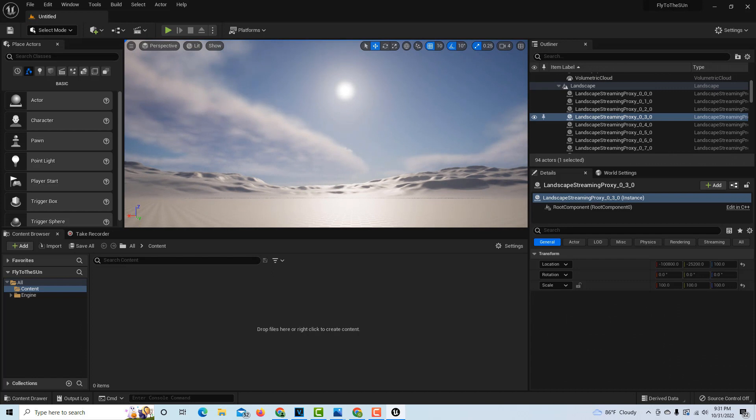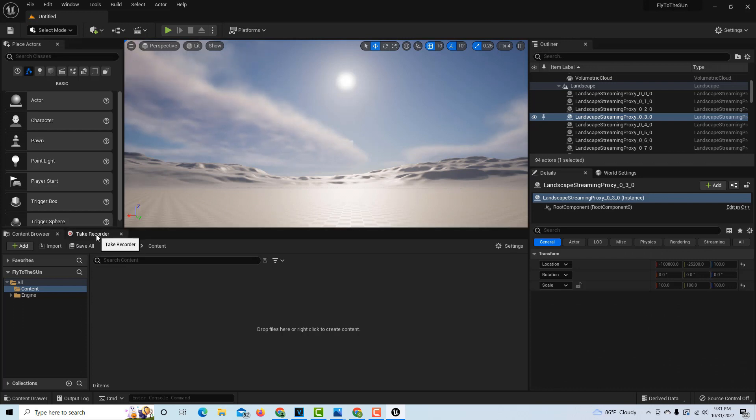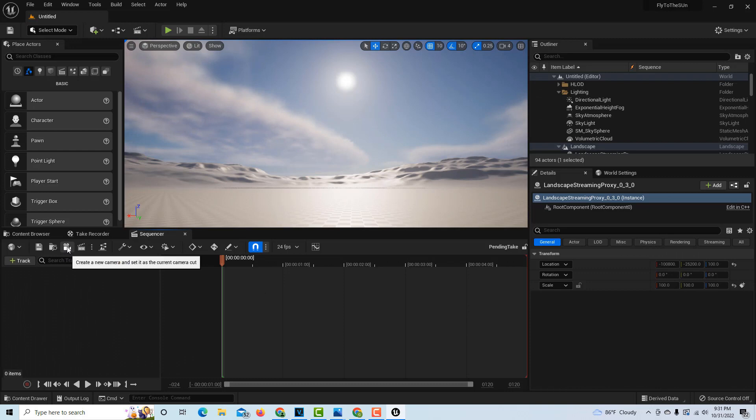There's the sun, so we're gonna fly this direction. Then all we have to do is we have the Take Recorder here. Now watch what happens as soon as I click on this tab. Left click it automatically opens up the sequencer, which is what we want.